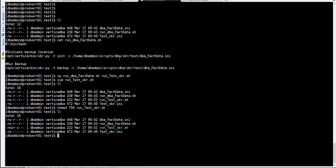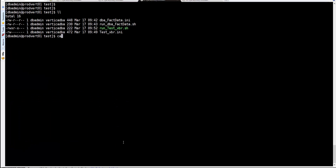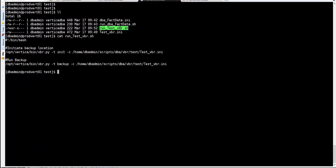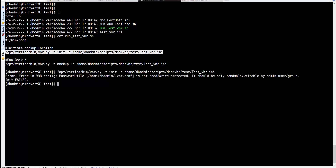We now have both files. We use the 'chmod' command to make the run script executable. We have 'run_test_vbr' as executable and the configuration file that tells Vertica what to backup and where. Let's run the backup — we copy the first init command and run it, but we get an error.